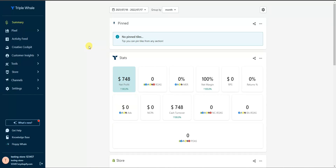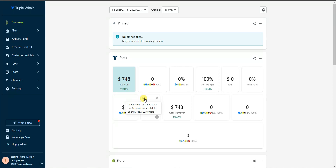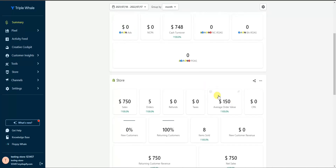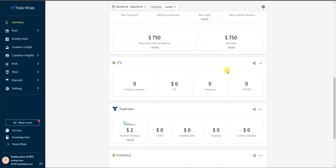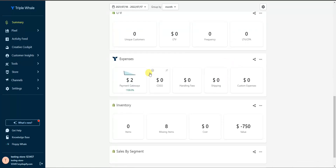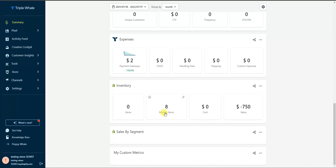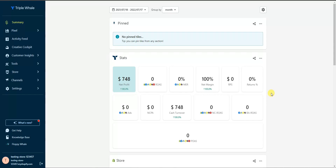Once the app is installed, this is the main dashboard for Triple Whale. On the left is the menu of all the different features. The primary feature is the summary page, where you get a lot of your information. By default it shows stats like net profit, ROAS, margin, ad spend, and more. You can scroll over any stat and click the question mark to see what it means. You also have store stats like sales, orders, average order value, lifetime value, expenses, and inventory.